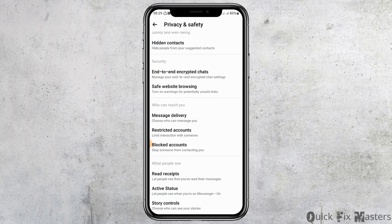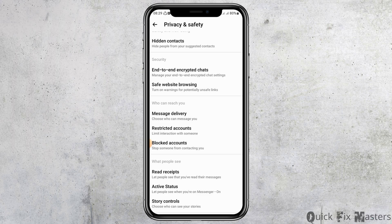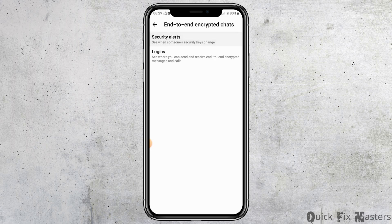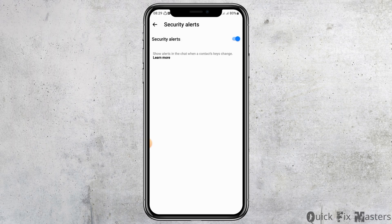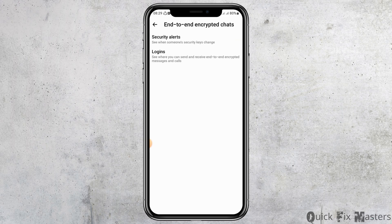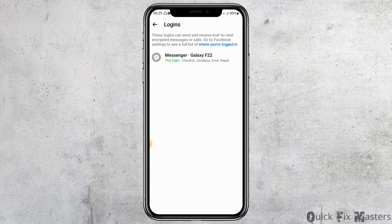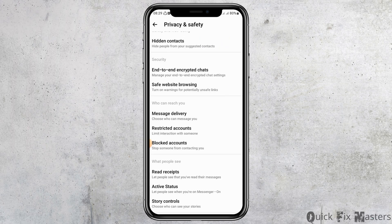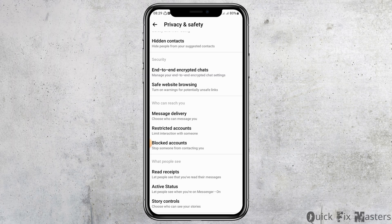Go to the option of Privacy and Safety. After going to Privacy and Safety, tap on End-to-End Encrypted Chats, then go to the option of Security Alerts and open Security Alerts. In the Logins section as well, tap on Logins and mention it. This way your problem is solved.